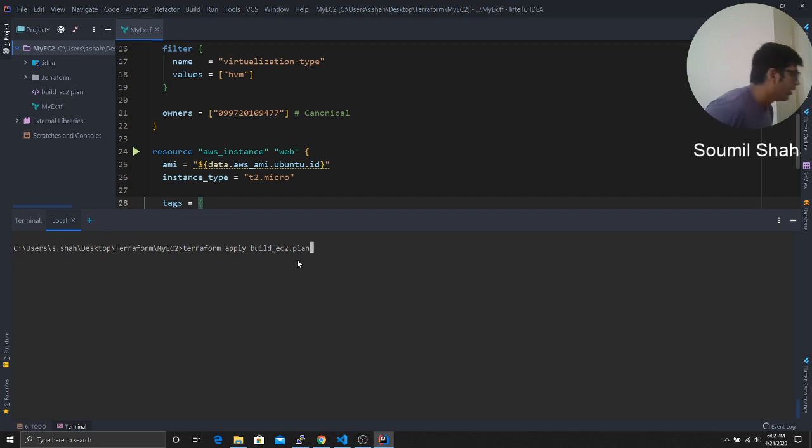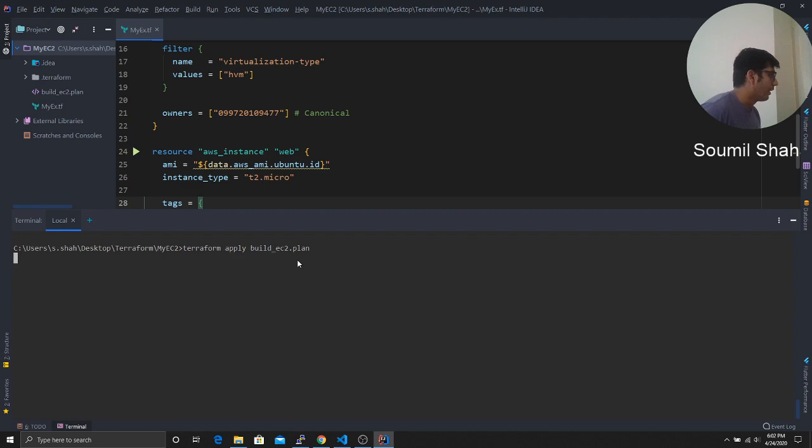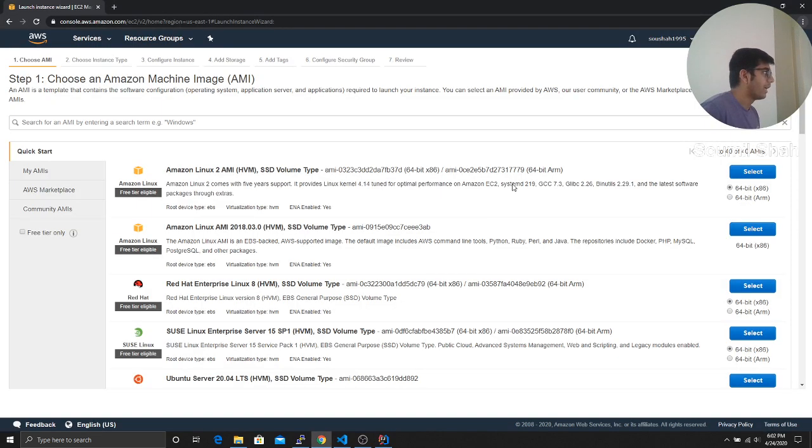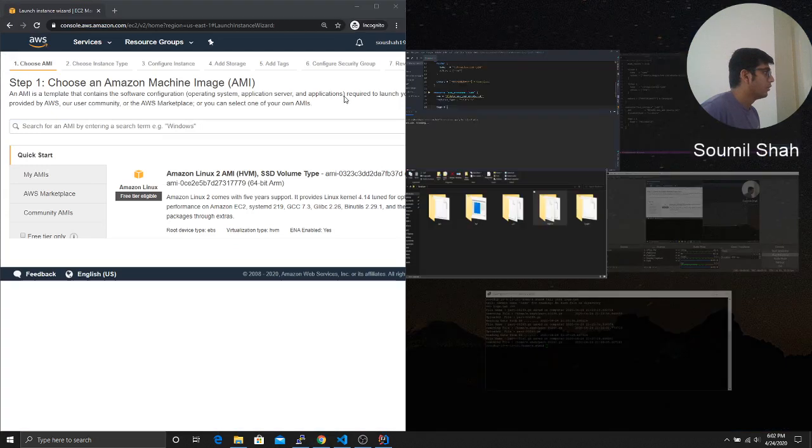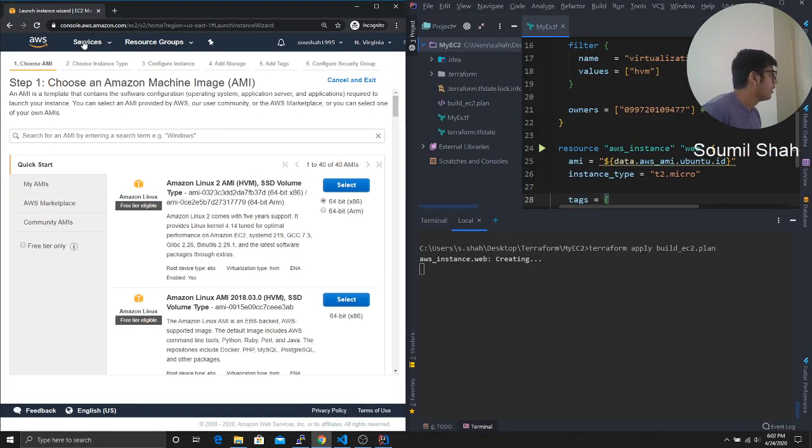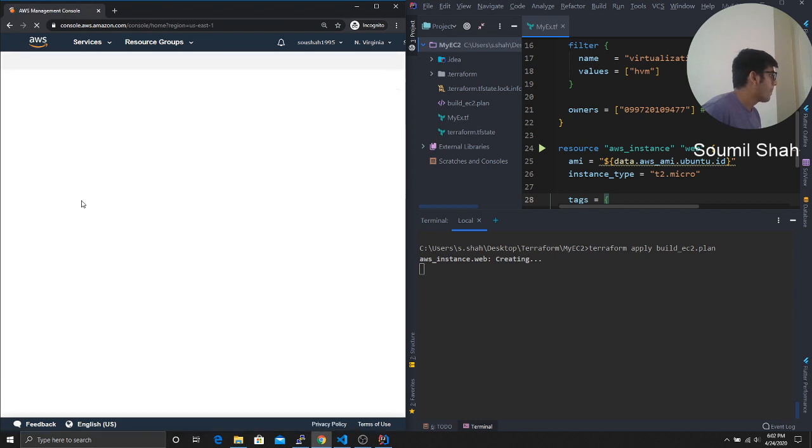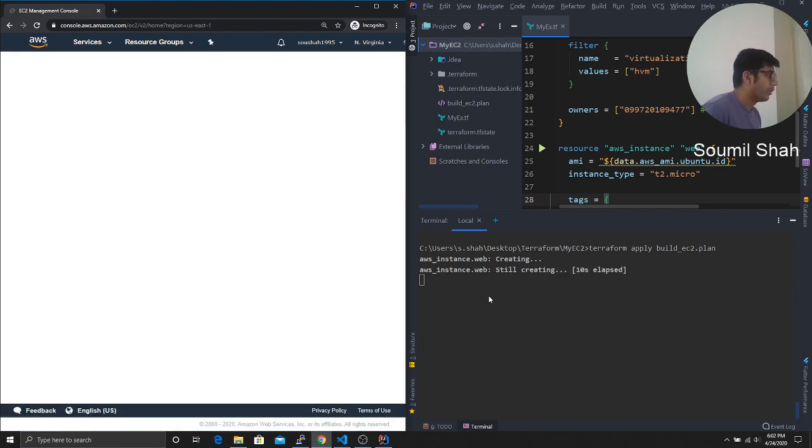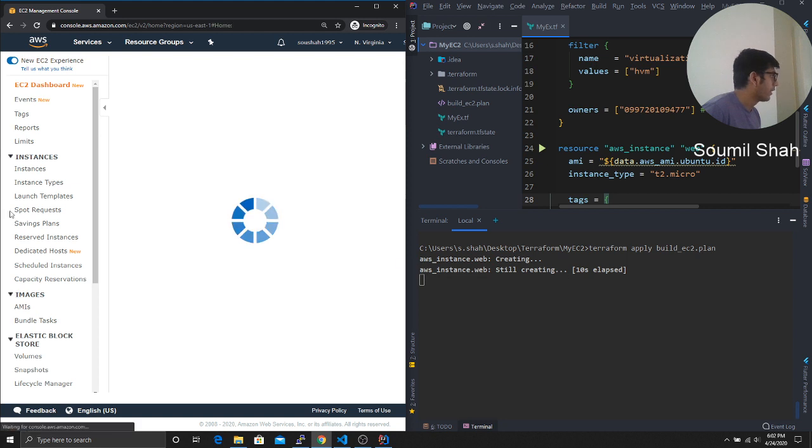So Terraform apply, build EC2 dot plan. And as soon as I say enter, it's gonna create an EC2 instance on my Amazon. So I'm gonna put it this way. So we can see this better. So, easy to let's, so here you can see it's creating. Okay.